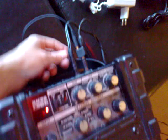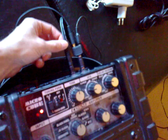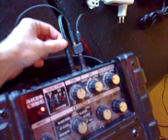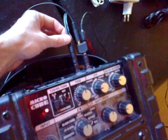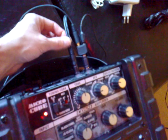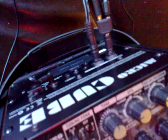...into one quarter-inch jack which goes into the mic—this Roland Micro Cube's aux in.